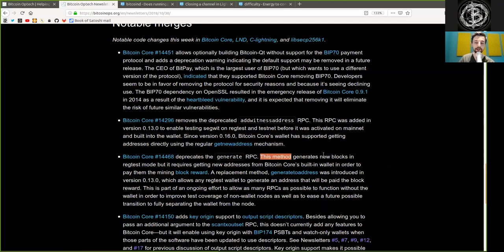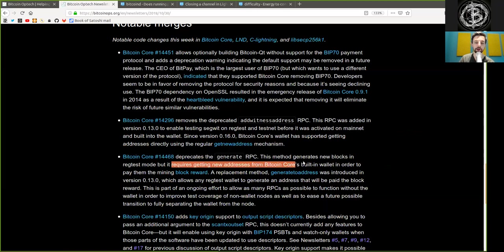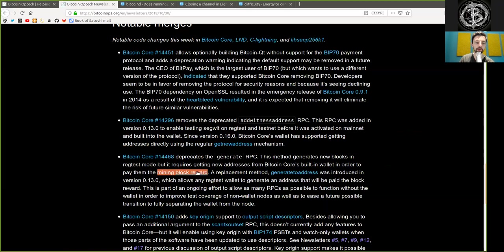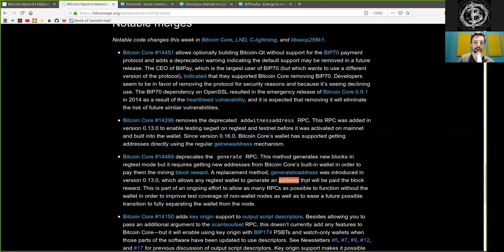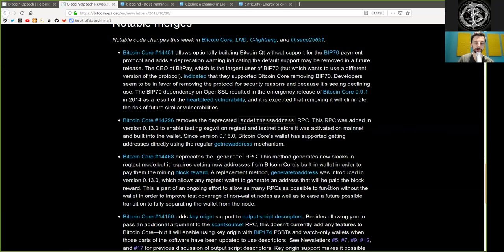Another Bitcoin Core merge deprecates the Generate RPC, and this method generates new blocks in regtest mode, but it requires getting new address from Bitcoin Core's built-in wallet in order to pay them in the mining block reward. A replacement method, Generate to Address, was introduced in version 0.13, which allows any regtest wallet to generate an address that will be paid the block reward. This is part of an ongoing effort to allow as many RPCs as possible to function without the wallet in order to improve test coverage of non-wallet nodes, as well as to ease the future possible transition to fully separating the wallet from the node.